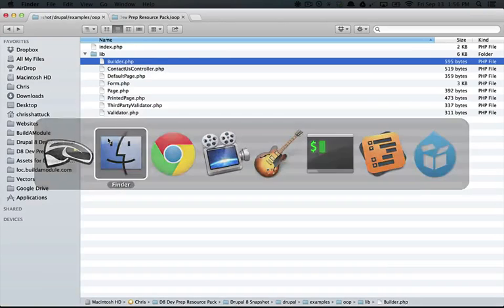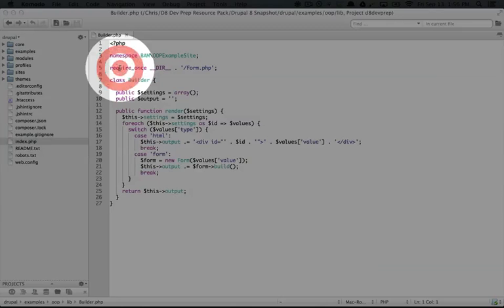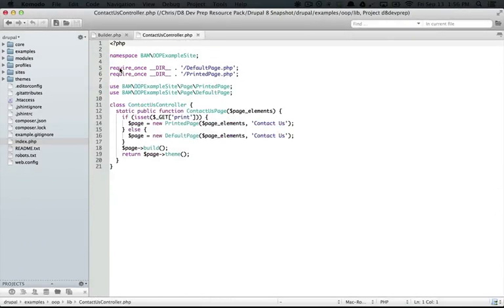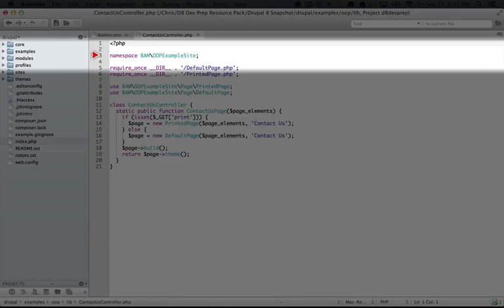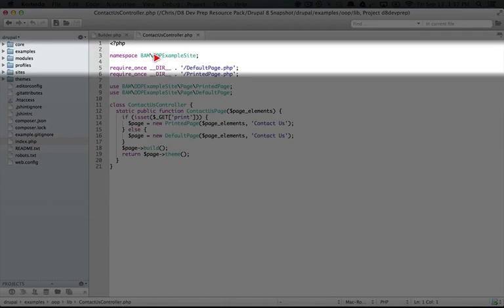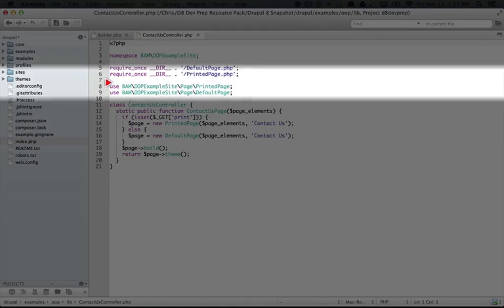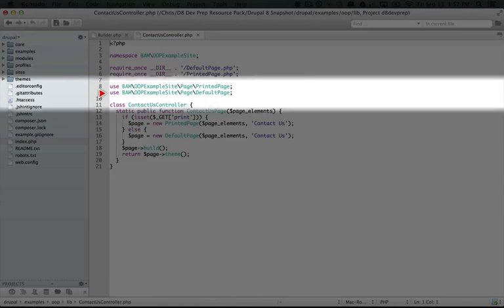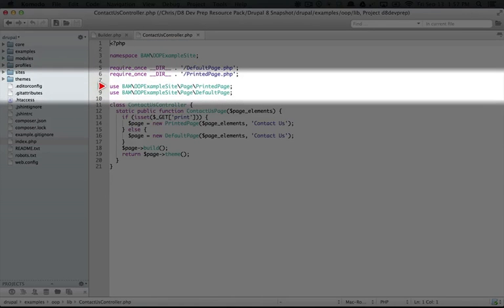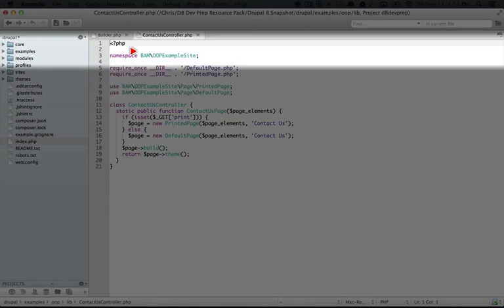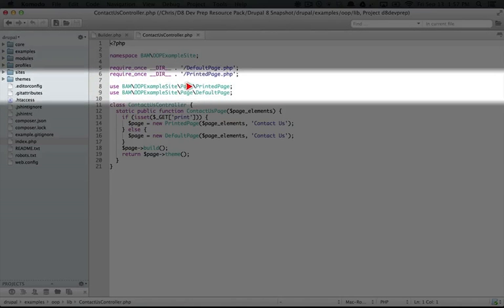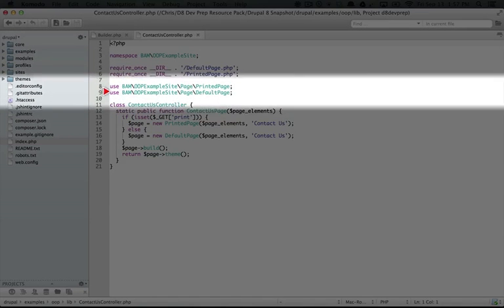If we open up another class, let's open up contact us controller. You see that we also have the same namespace at the top, namespace bam OOP example site. Also down here, we have two use statements. This is to bam OOP example site, so the same thing that's up here, and then page, and then printed page. And then this is the same except it's page default page.